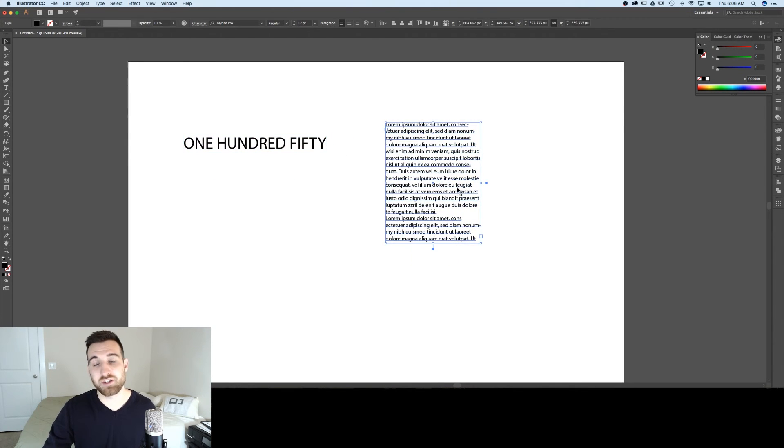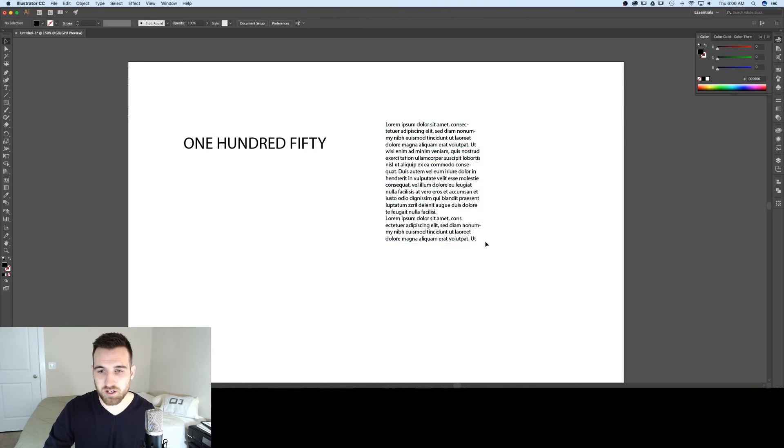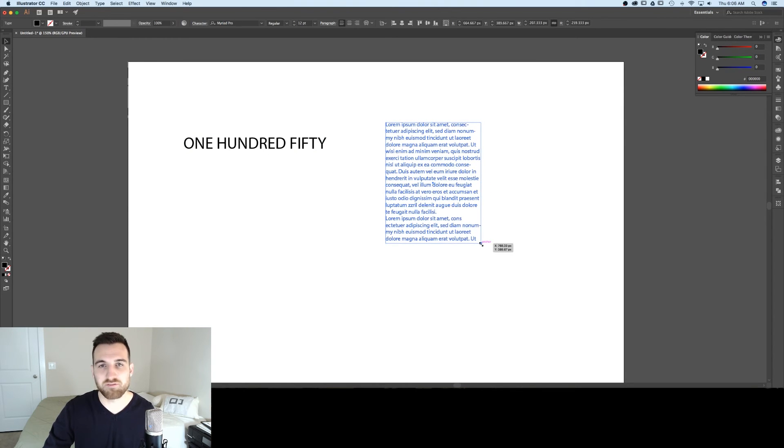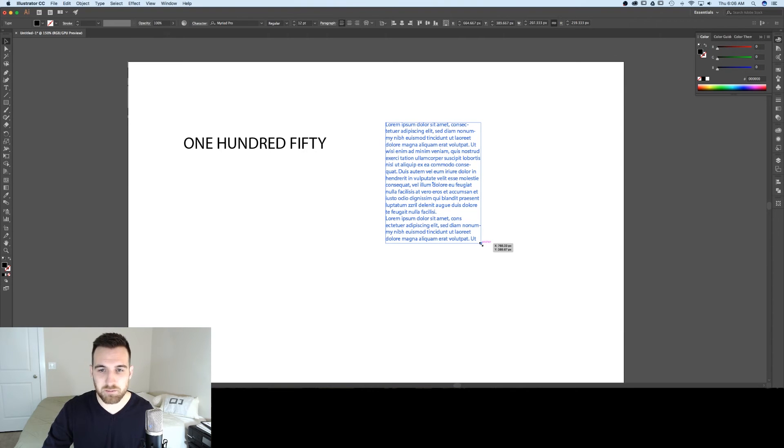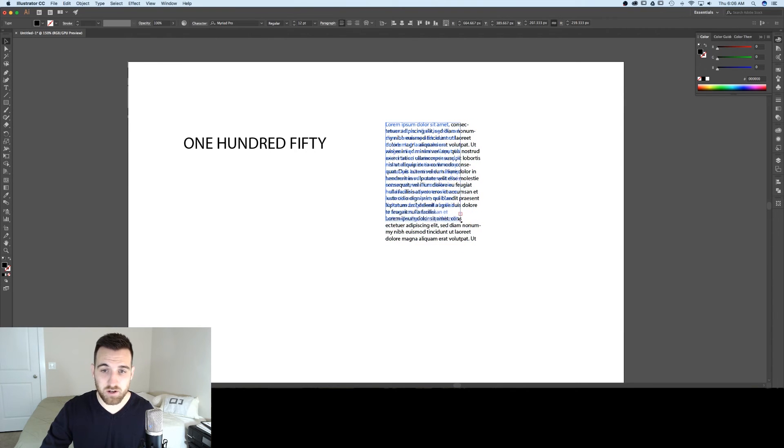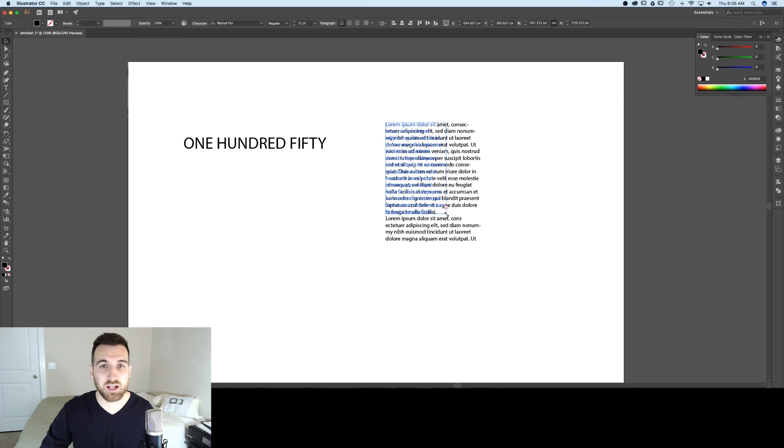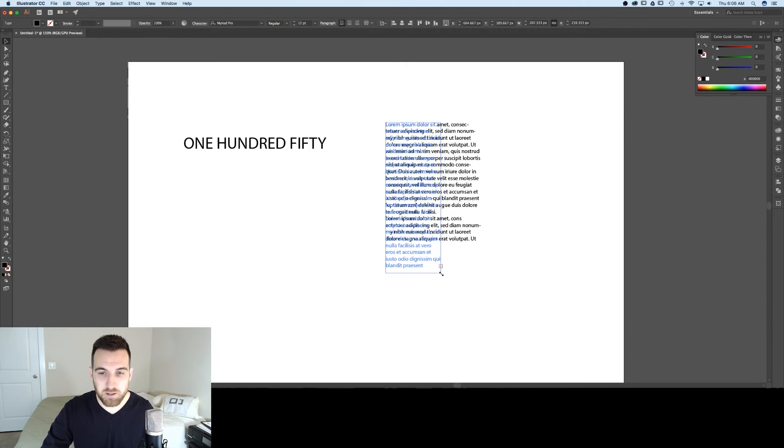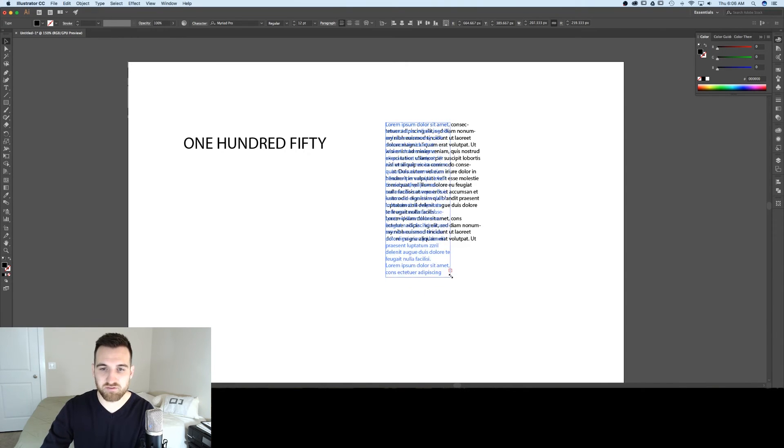So this text box by clicking and dragging and creating a text box will allow you to define the area in which your text wraps. So as I scale this down, you'll notice how the text is beginning to wrap inside of whatever I've defined, whatever boundaries I've defined here.